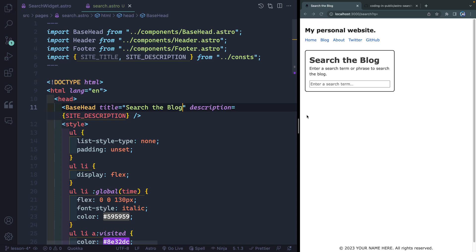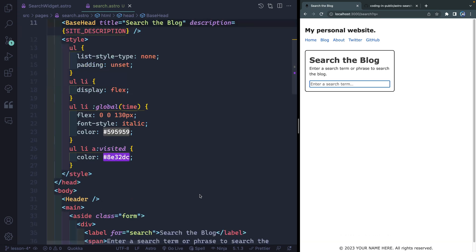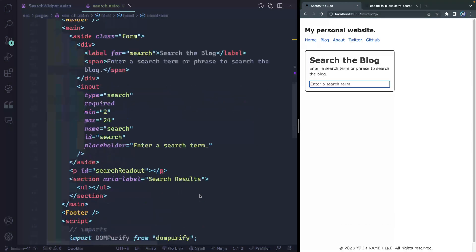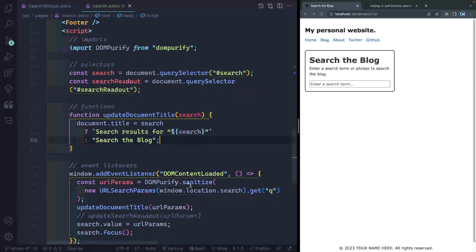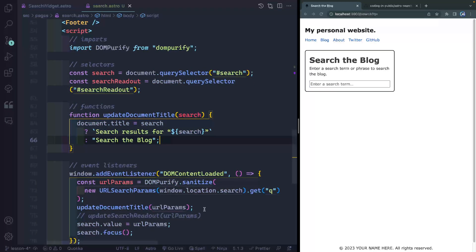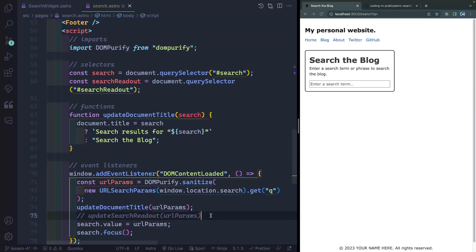But as I live type here, eventually it will get to a point where there are no search results. There, I also want it just to say search the blog. So that's why I have a ternary here. So it kind of accounts for both of those use cases.